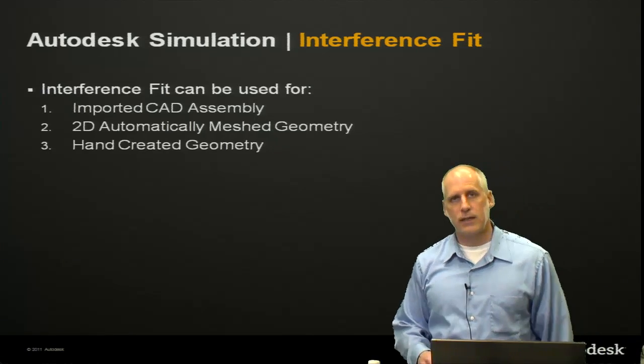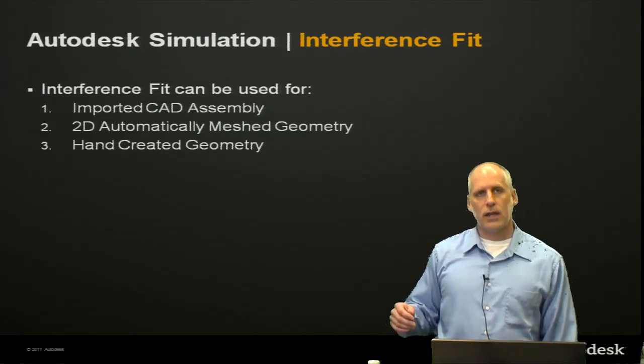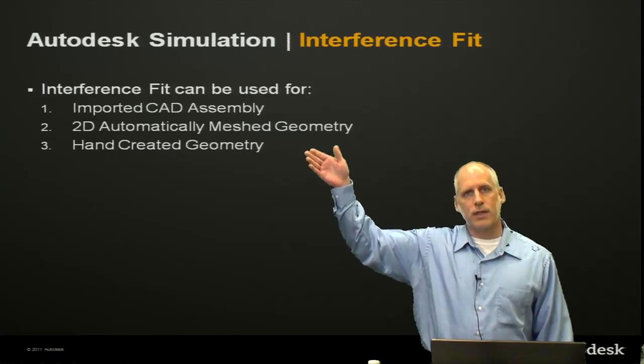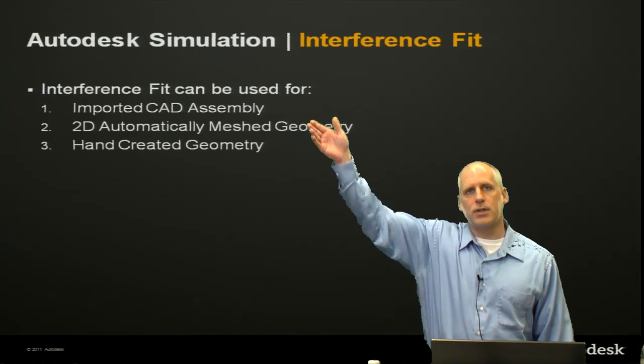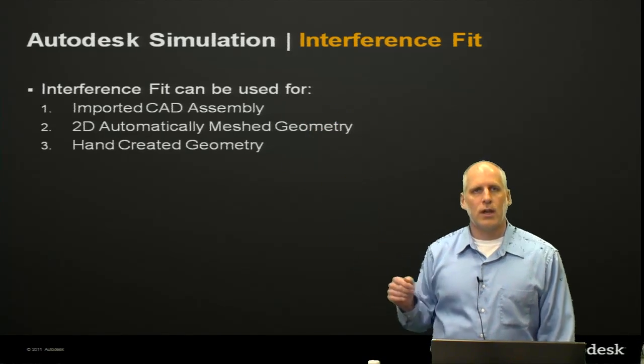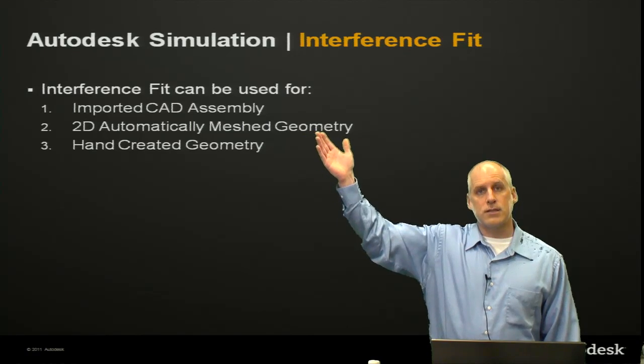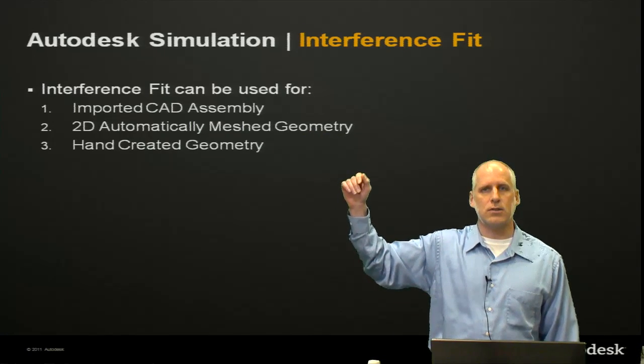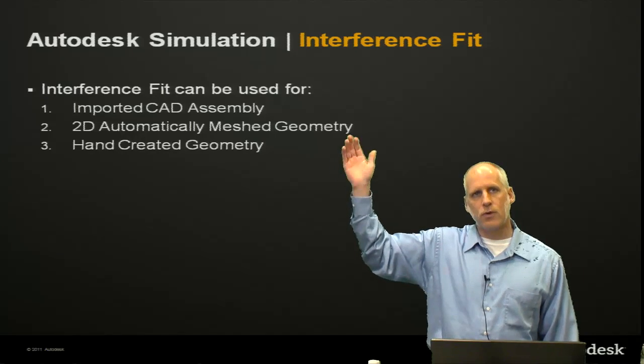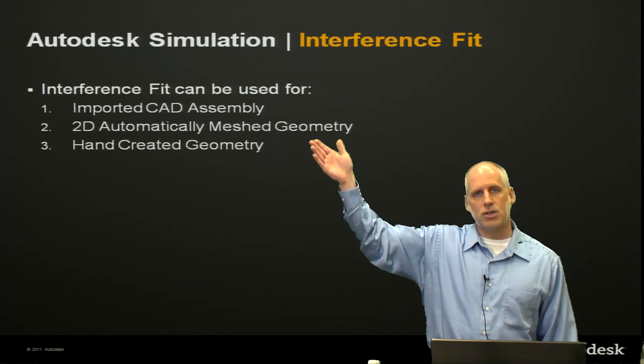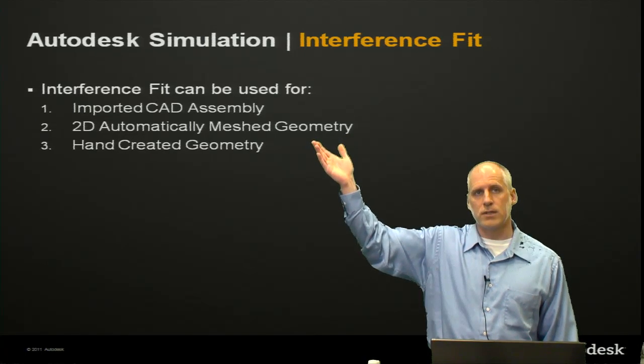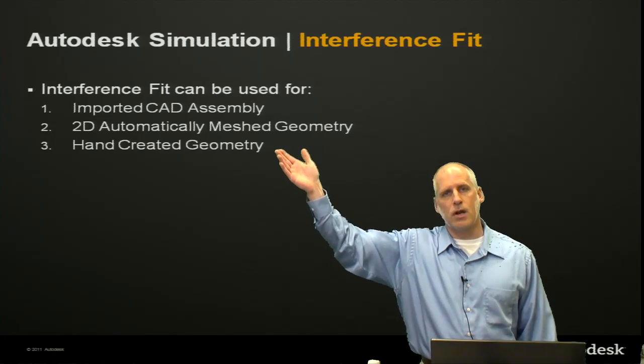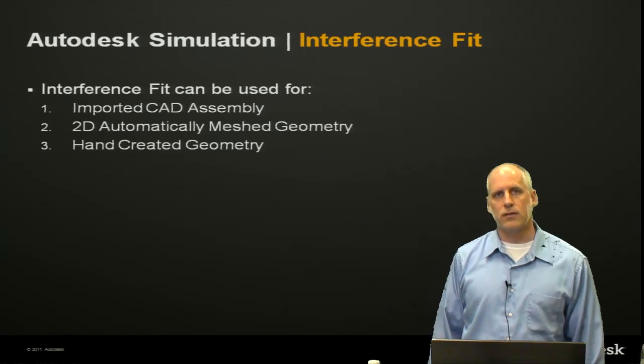Interference fit can be considered, ordered from most to least popular: imported CAD assembly would be typical, but we could also do it for 2D automatically mesh geometry that we make within the interface, or even hand created geometry.